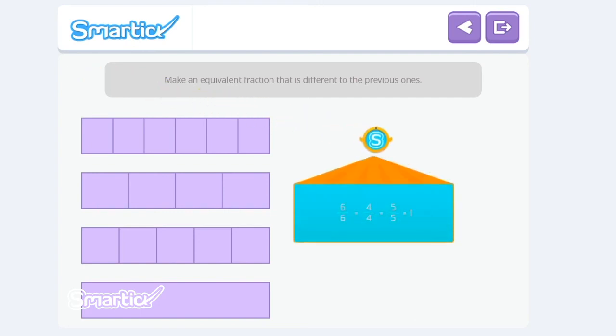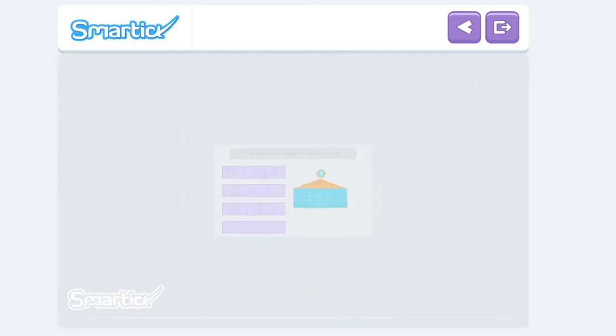Remember, all fractions that have the same numerator as denominator are equivalent to each other, and they are also equivalent to a unit. Now you know how to find equivalent fractions, and that whole fractions are equal to a unit. Keep practicing so you don't forget what you've learned.